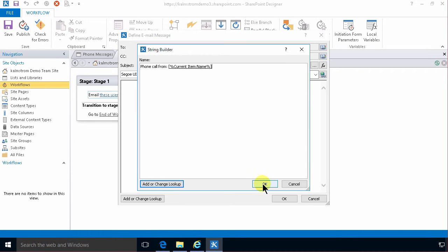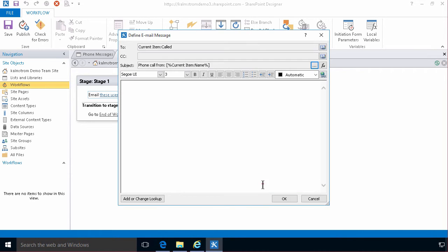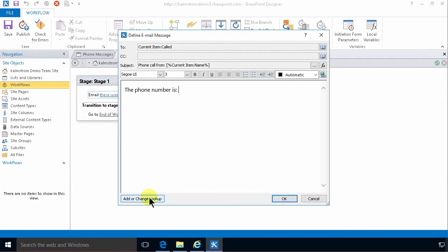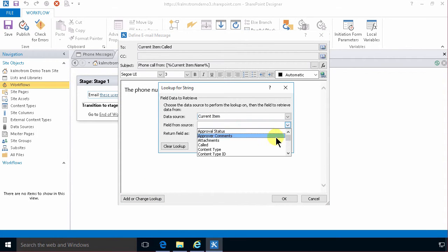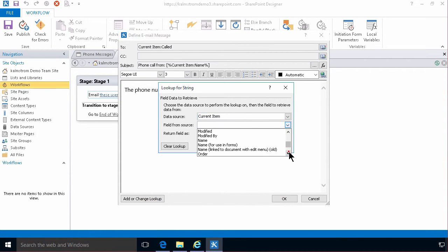In the body of my email I'm gonna type the phone number. It's that way if they get this email on their phone. Then they can just click the phone number here. So I'm gonna add a lookup there. Current item. And then the phone number which is in the title field. Which we renamed to phone number. There we go. Alright.